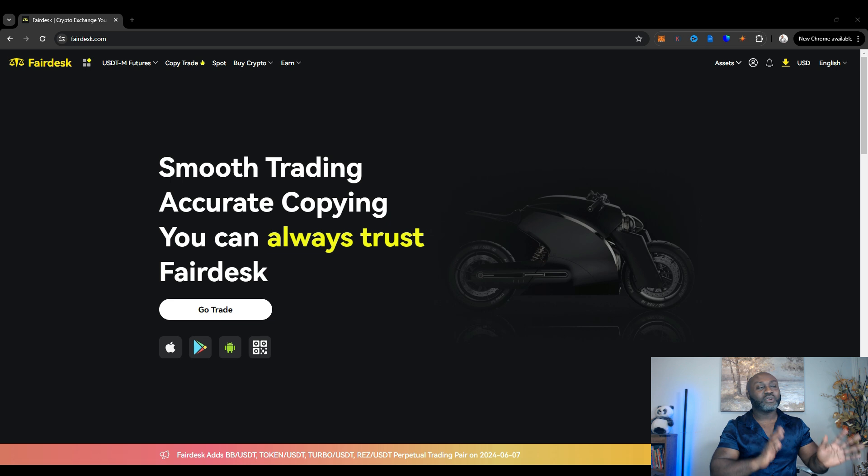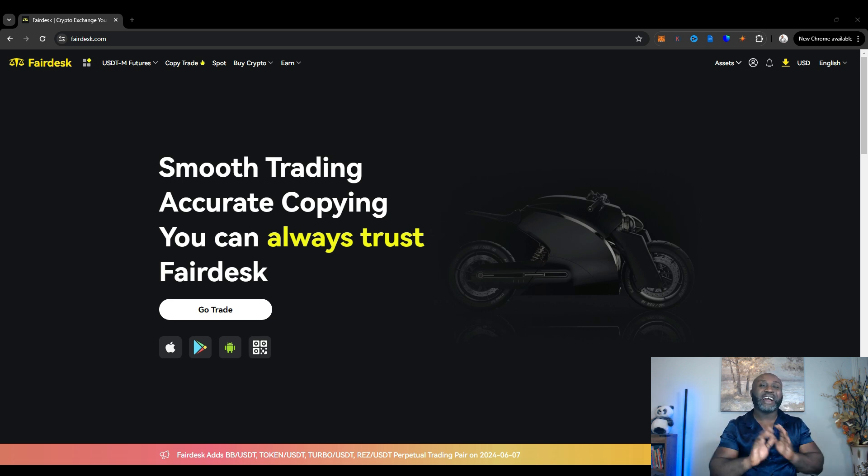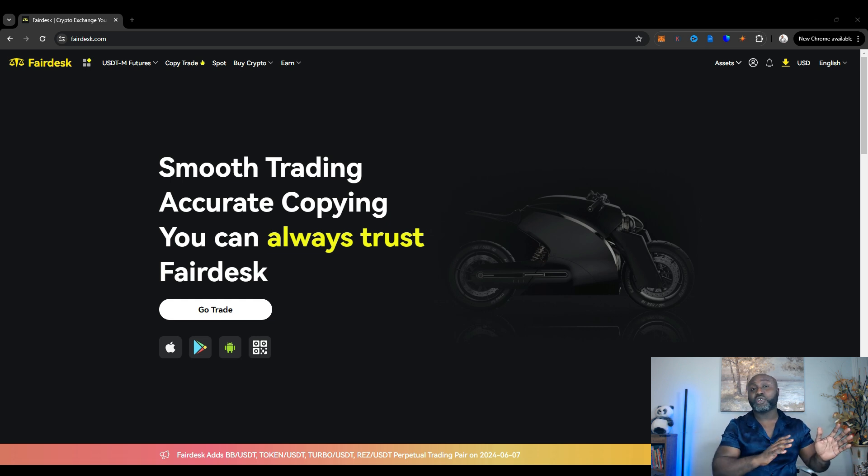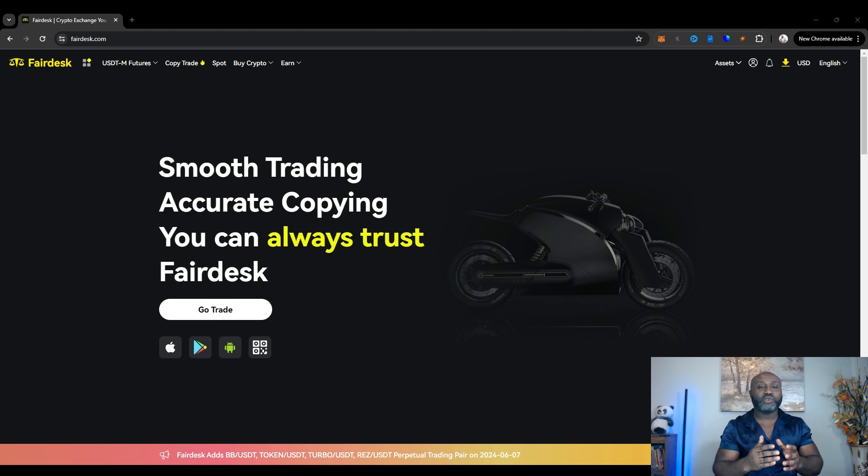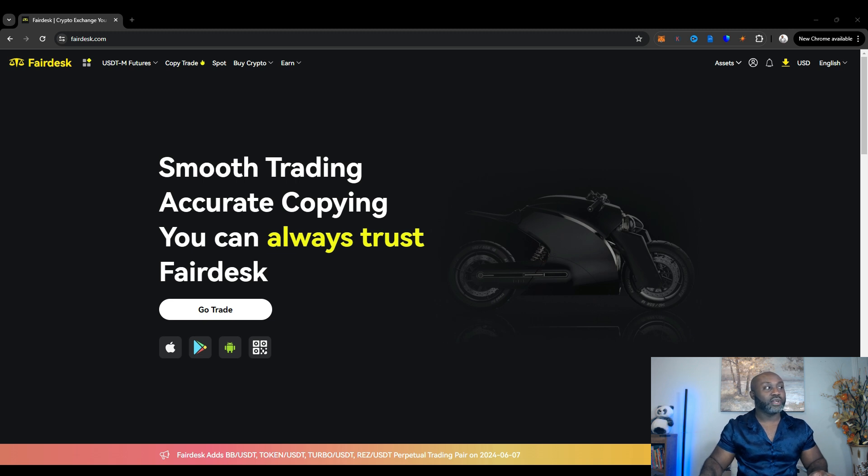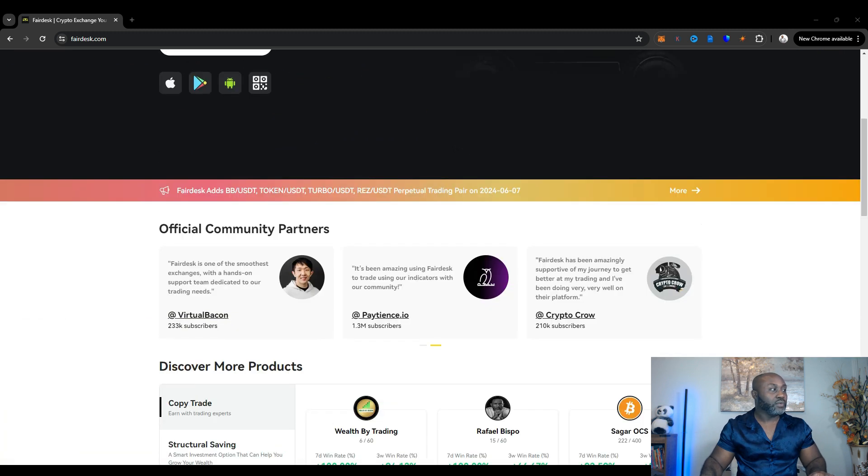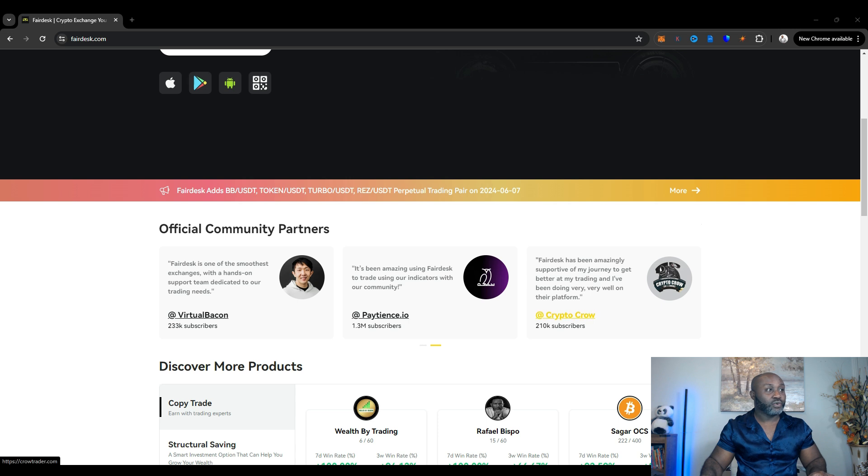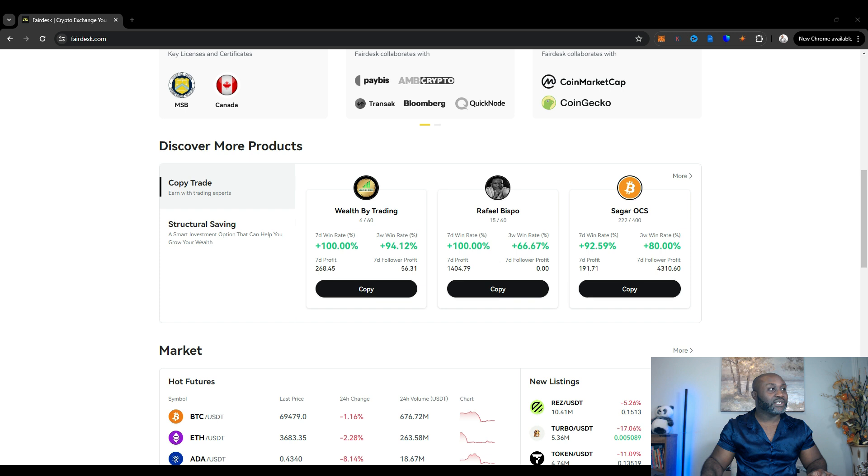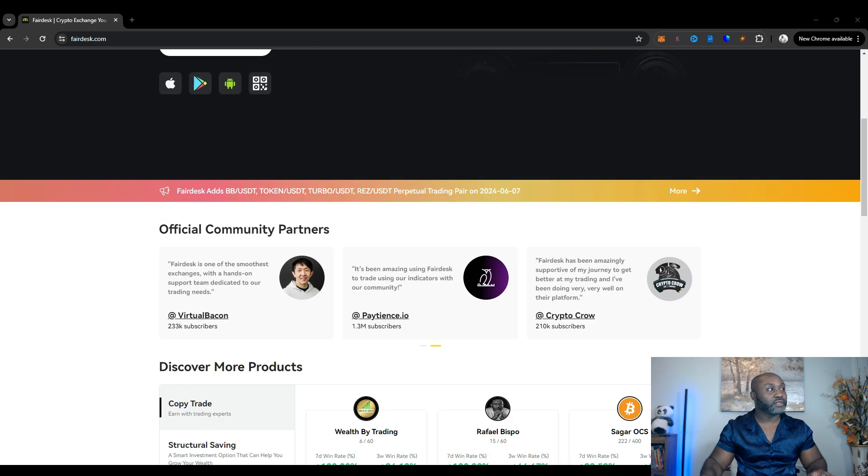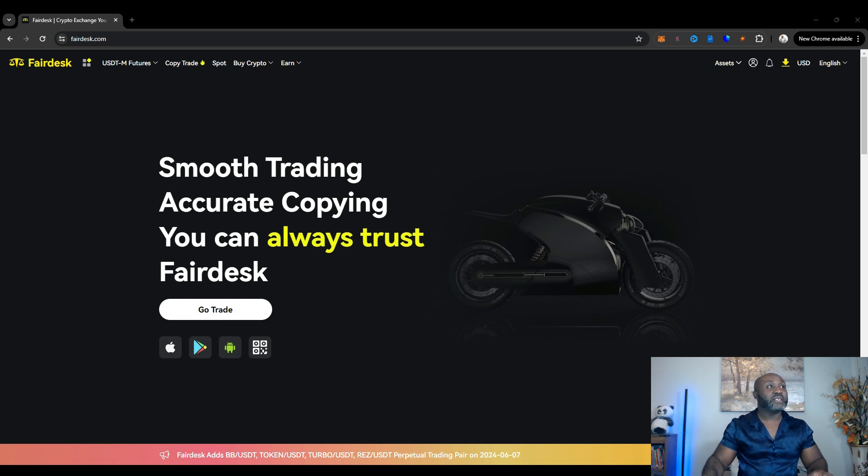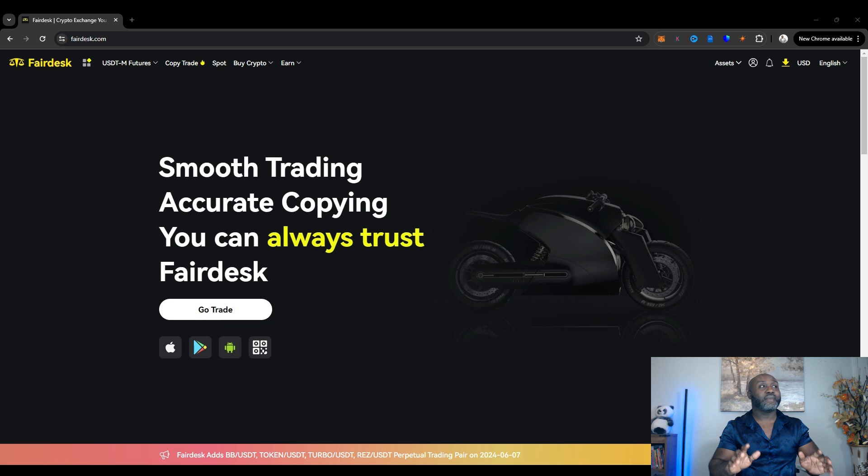So I just want to go through the website quickly, give you a little overview. But again, I have a full tutorial on the website and how to copy trade and everything of that nature. So I'm not going to go into depth in this video, but I just want to give you a little bit of an overview. So as you can see, it says smooth trading, accurate copying. You can always trust Fairdesk. So one of the best traders, this person is pretty good. Virtual Bacon is really good as well. Crypto Crow is really good. And you can see that when you scroll through the websites, you can see the performances of all these traders. That's kind of why I like Fairdesk. It's very transparent and it's real trades. And you see the real trades in real time.